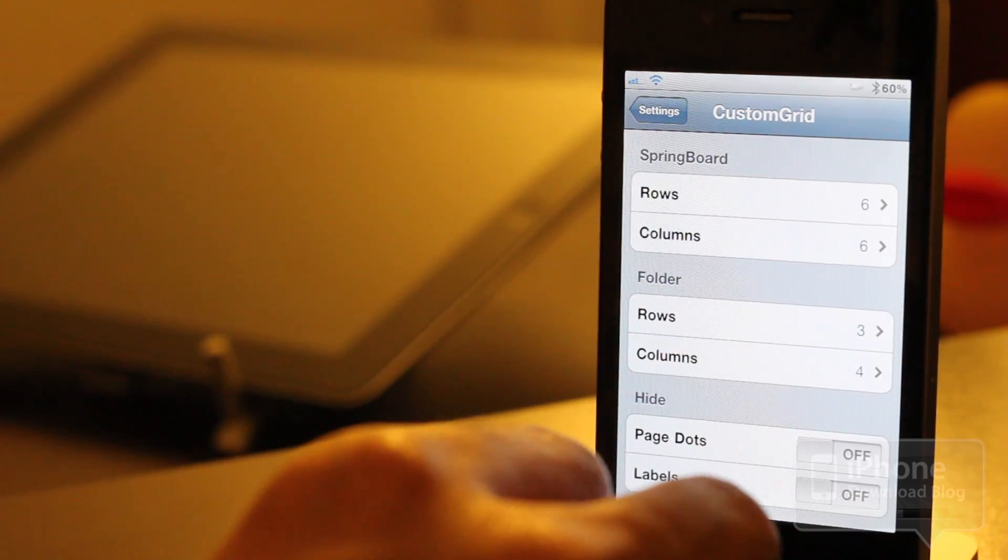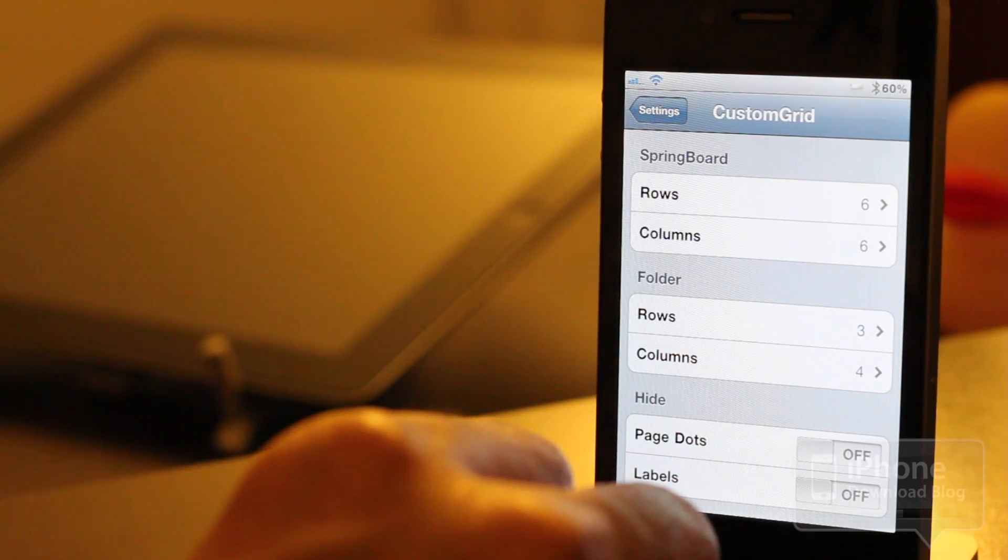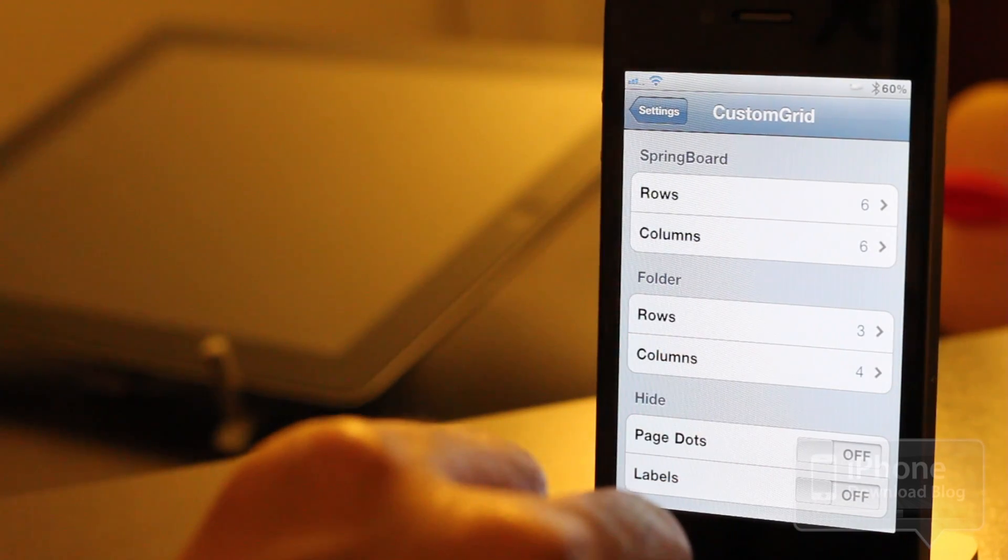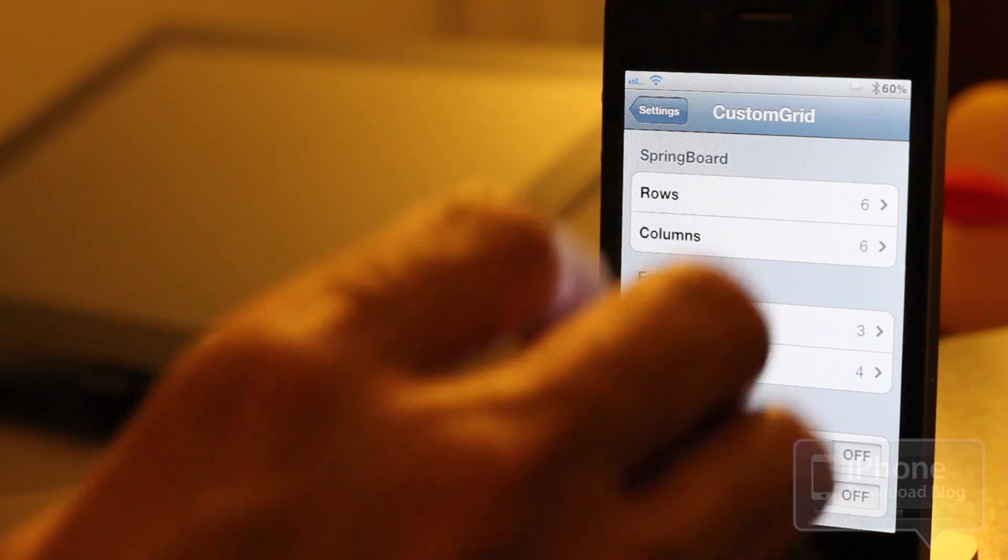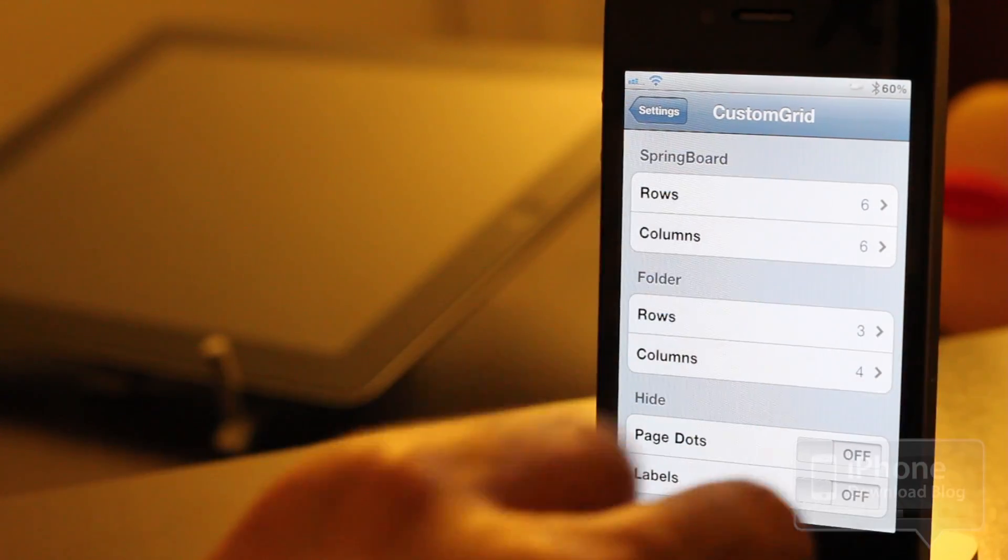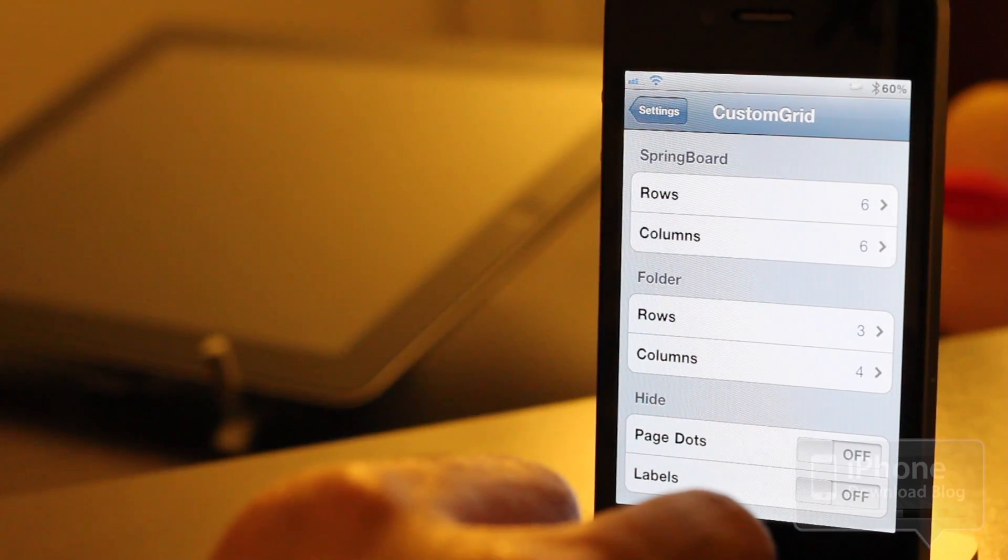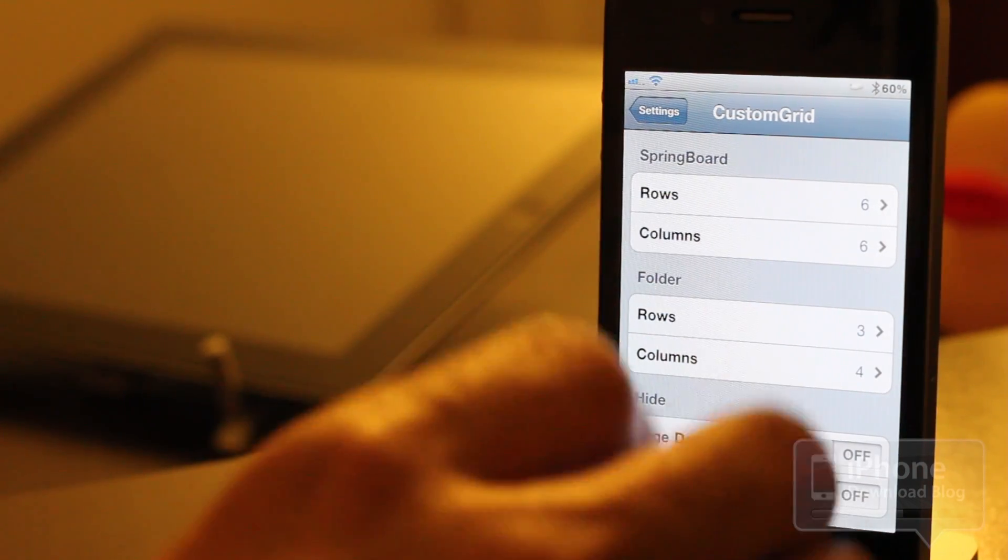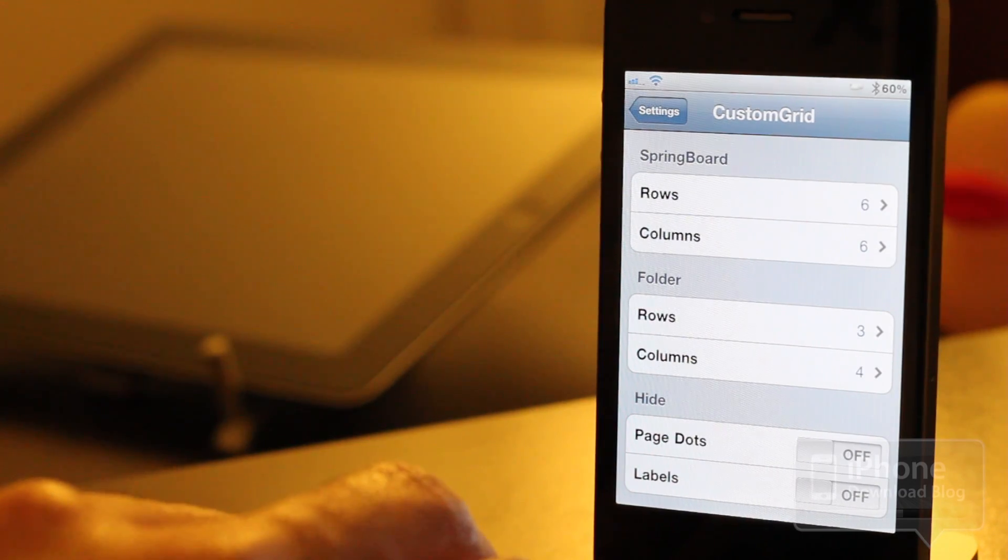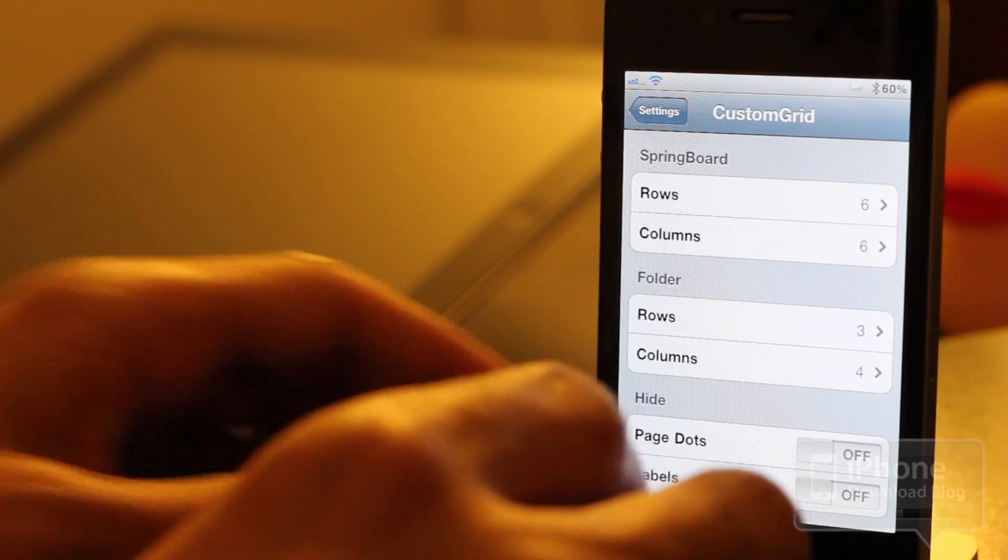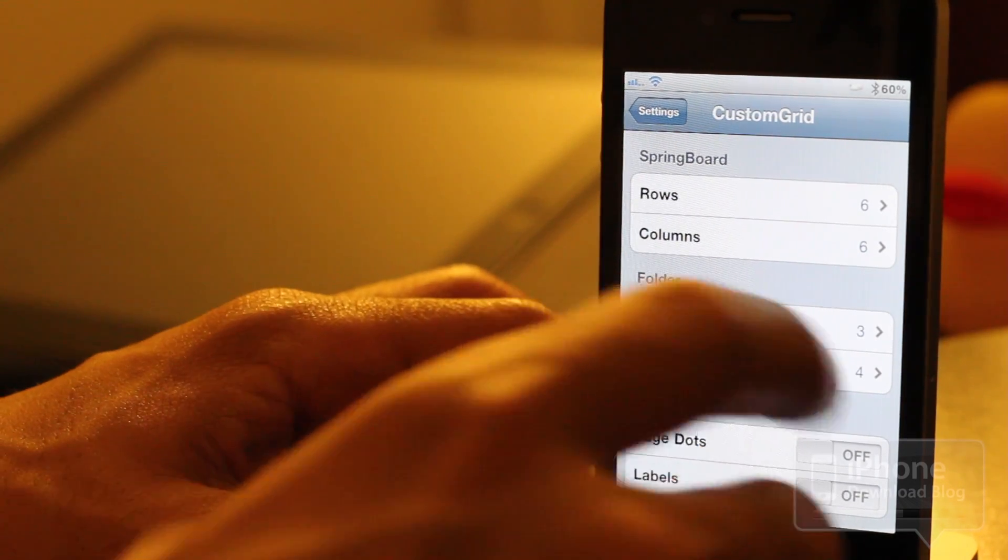Of course, there's always been tweaks available on Cydia that allow you to adjust your rows and columns. But usually those are just for one set setting, like five rows or six rows. This allows you to do multiple rows and columns, so that's pretty nice.